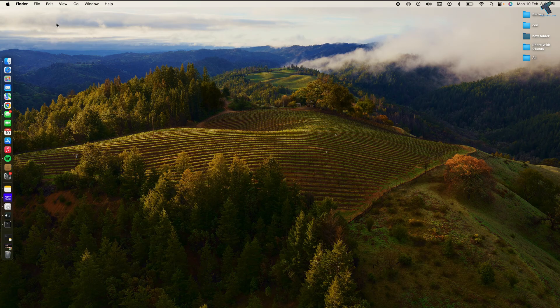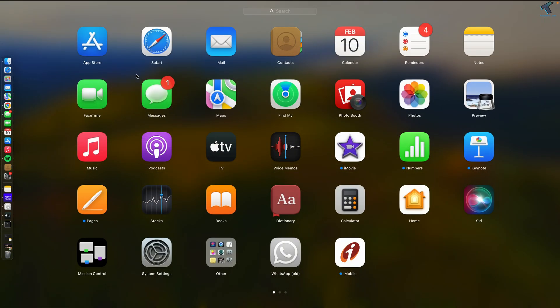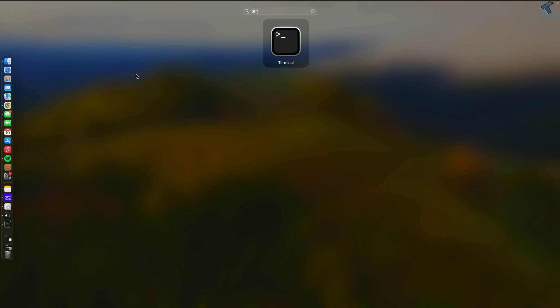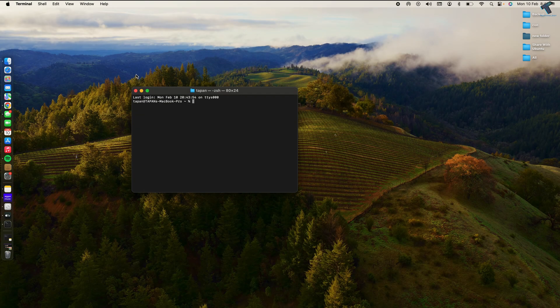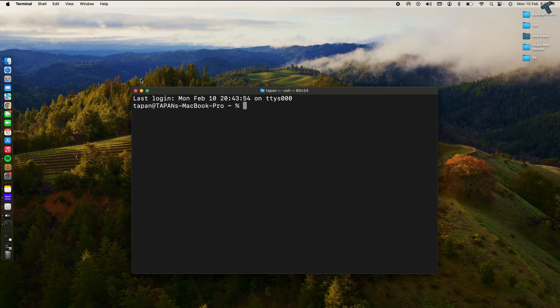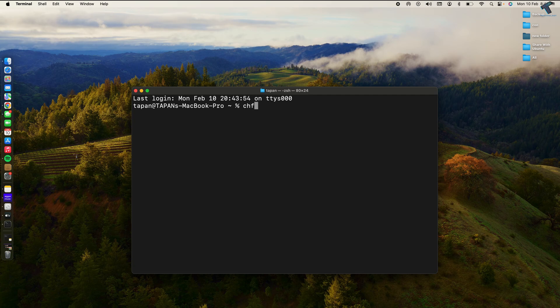Simply open your Terminal. Now type the command: chflags space hidden space. Now you just need to simply drag and drop that folder onto your Terminal.